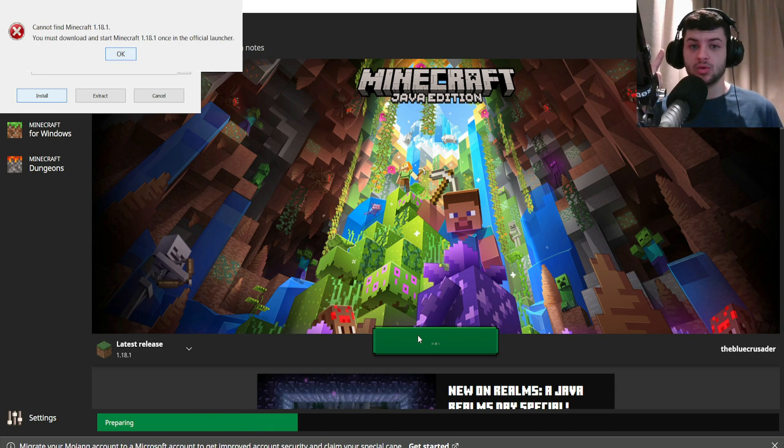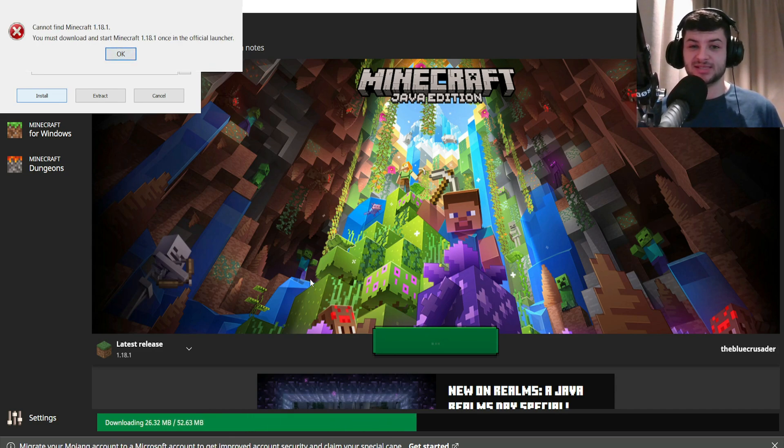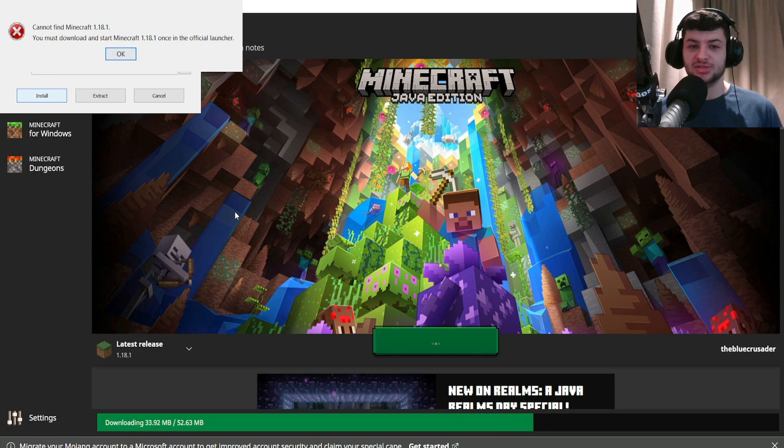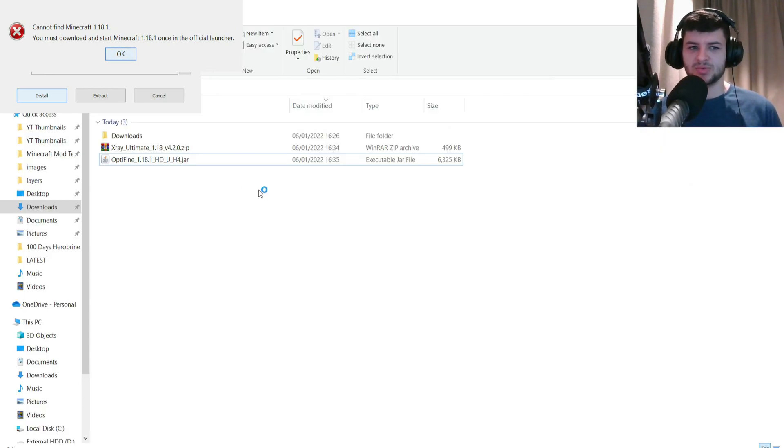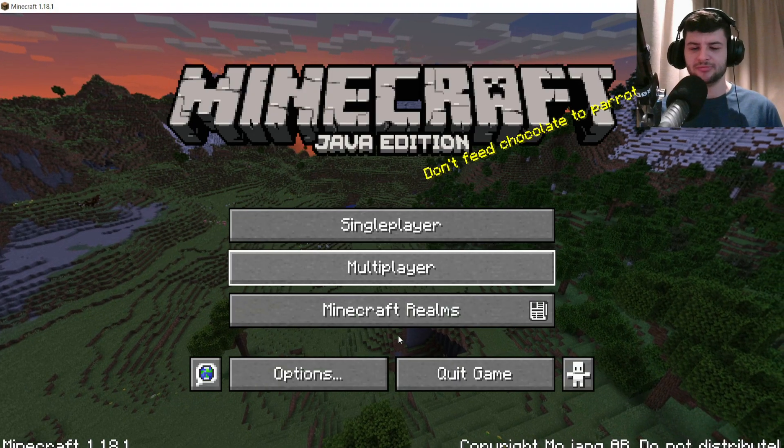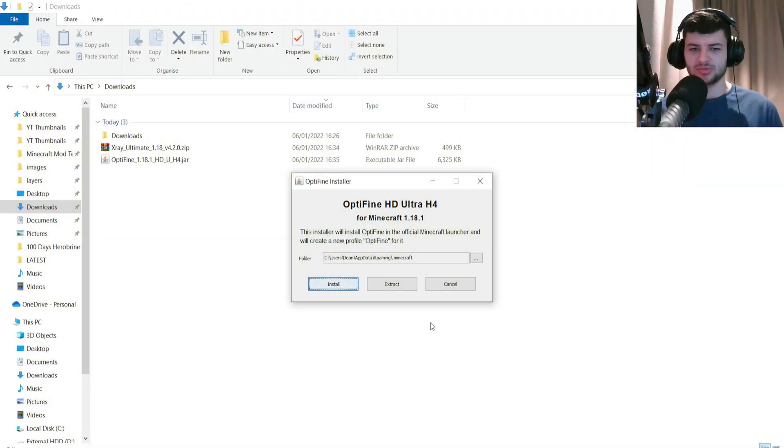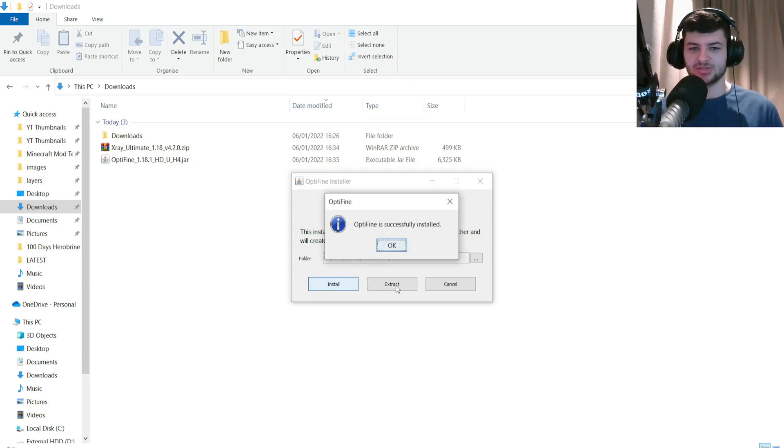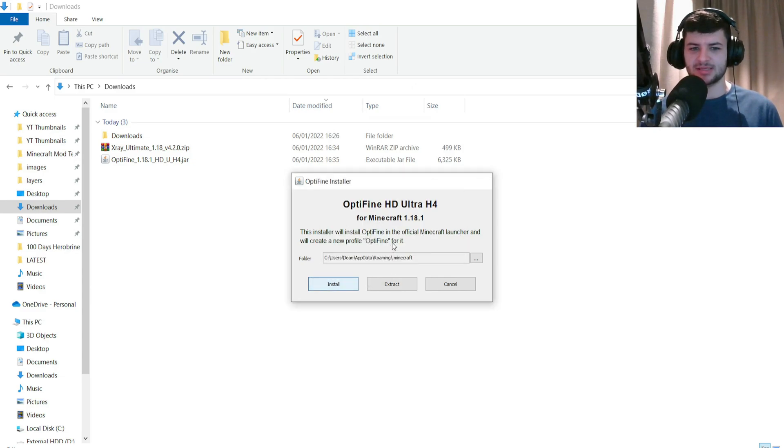Now what we're going to do is we're going to go down to the latest release here and just press play once. All you need to do if you have that issue I mentioned before is just download it, go to the main menu splash screen, and then you've been in the game.